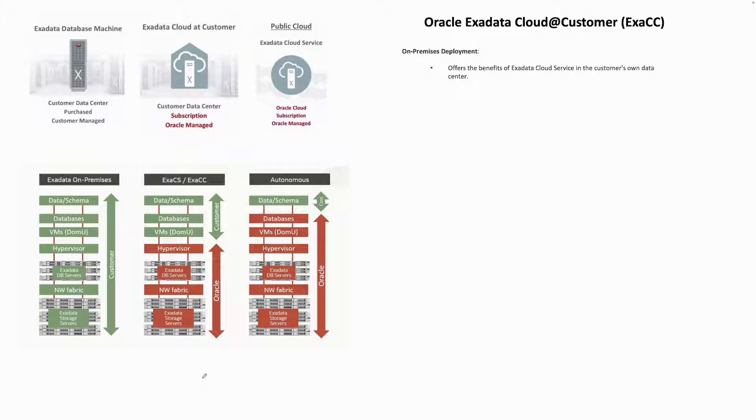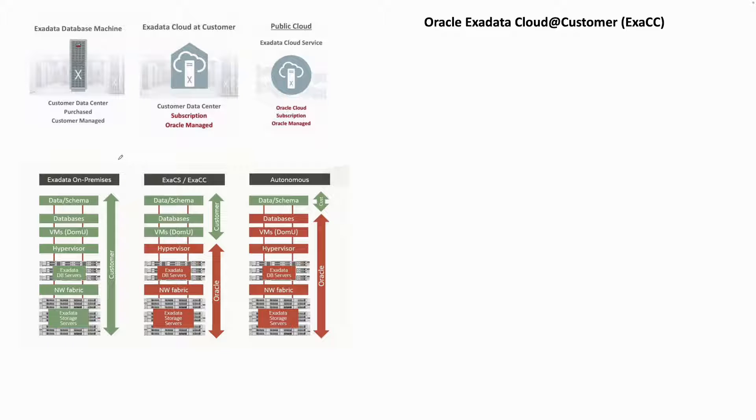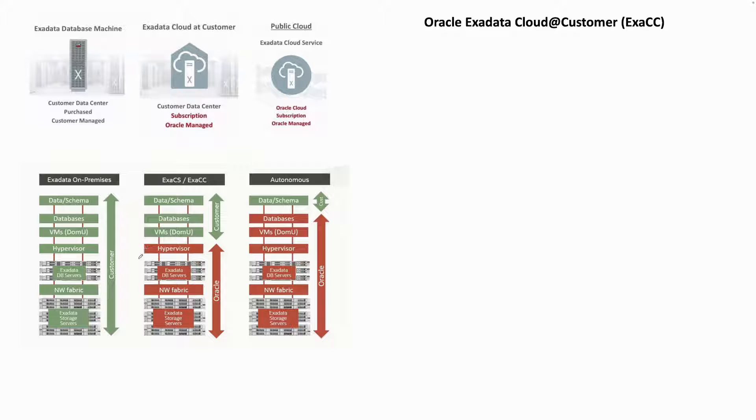Hello and welcome. After taking a look into ExaCS, which is Exadata Cloud Services, it's time to take a look into ExaCC, which is Exadata Cloud at Customer.